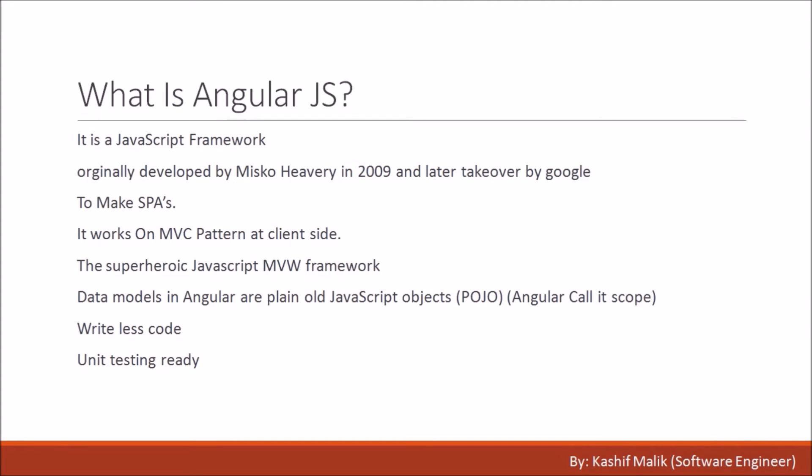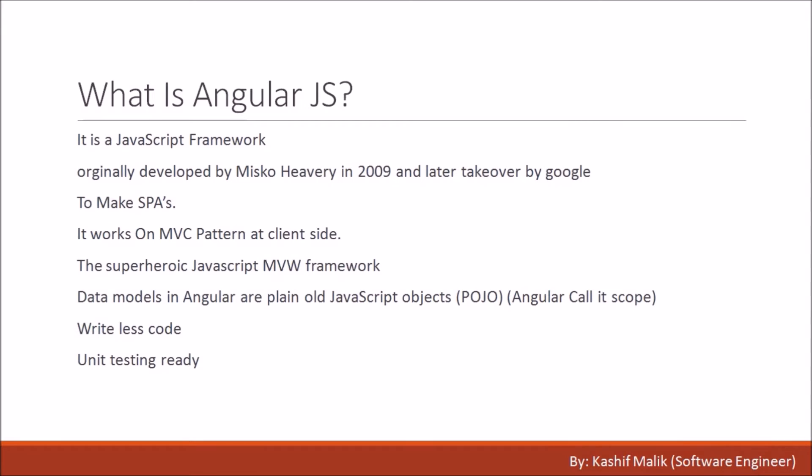It works on MVC pattern at the client side - Model, View, and Controller, where view is for the client and controller manages the view and model. It is a superheroic JavaScript MVW framework. MVW means Model View Whatever - the W stands for whatever you want. Data models in Angular are plain old JavaScript objects (POJO). We can write less code and it's unit testing ready.